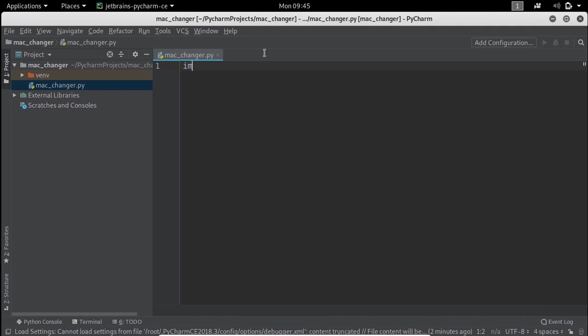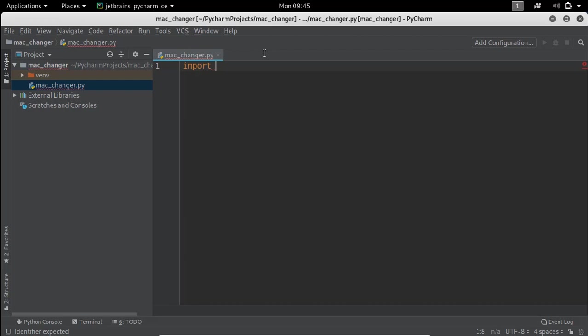To run terminal commands from Python script we will import Python module subprocess, so we will do import subprocess.